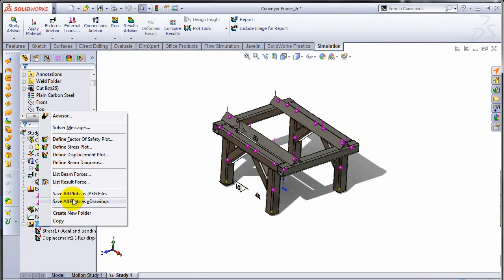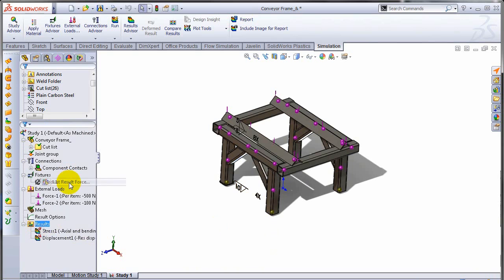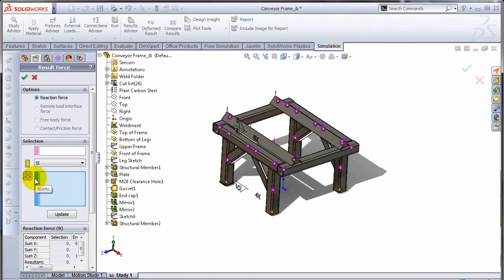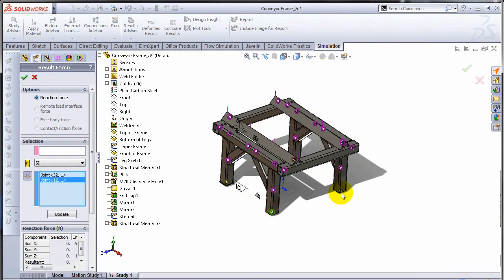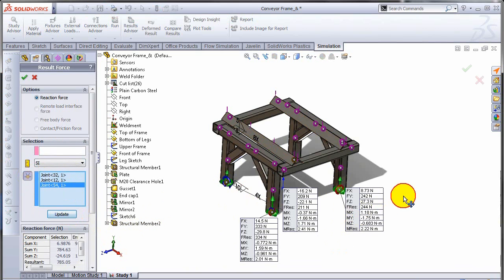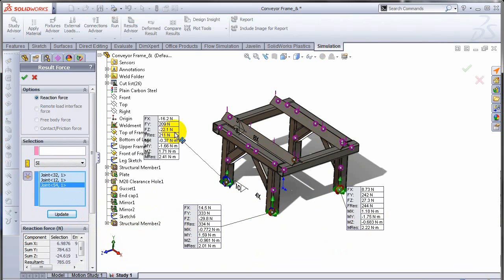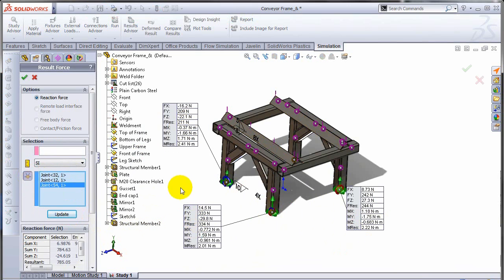So let me go ahead and look at the results. I can pick this result force, I get to choose joints I'm looking for the result forces under. So I'll select these three joints, hit update, and there you have the resultant forces and moments acting at all those joints.